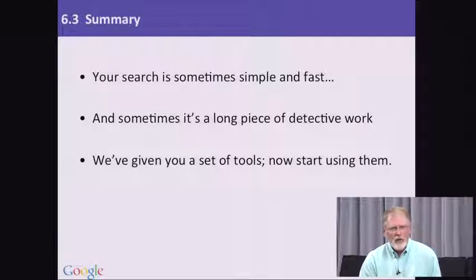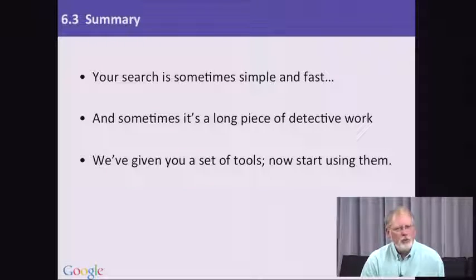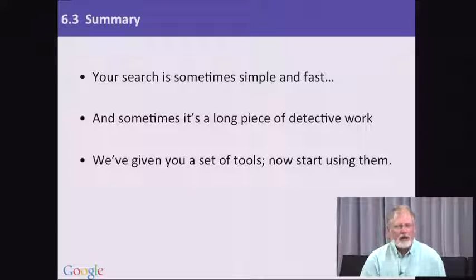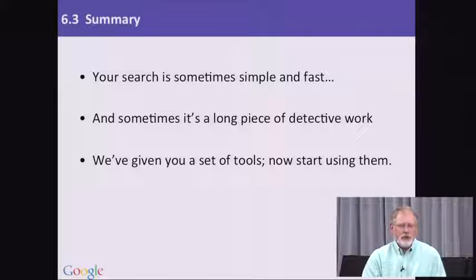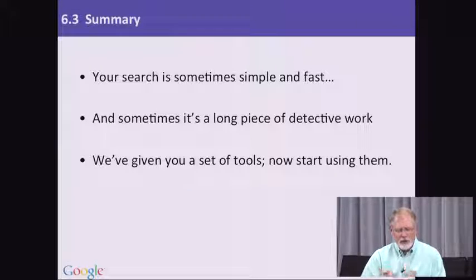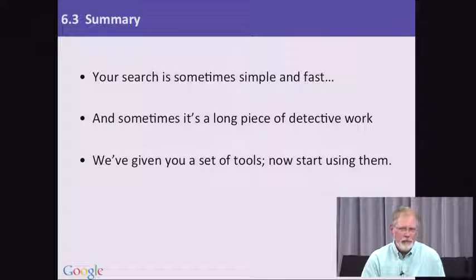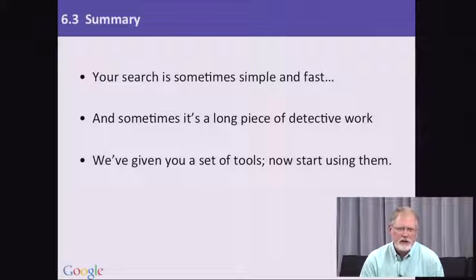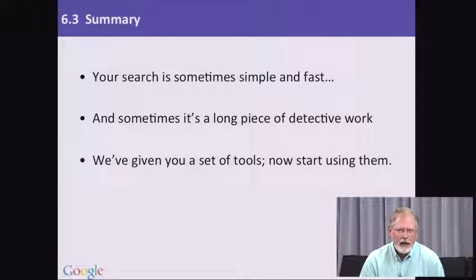We've given you a set of tools in this class, and what I'd like you to do is to start using them. Start using all the facilities that Google has.